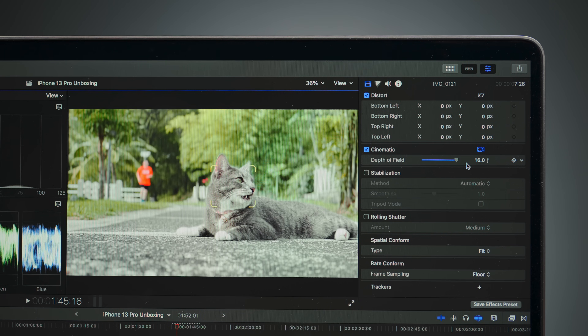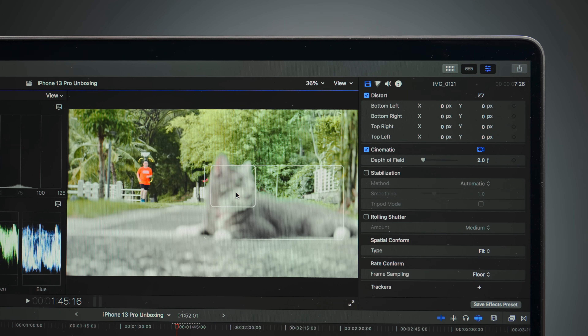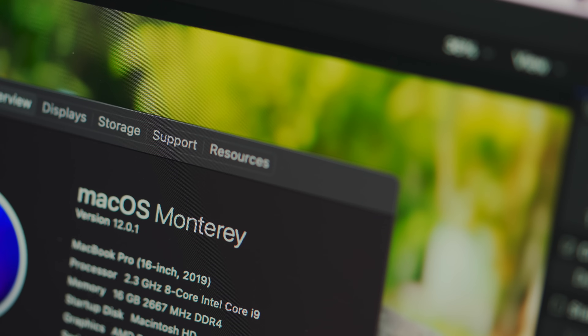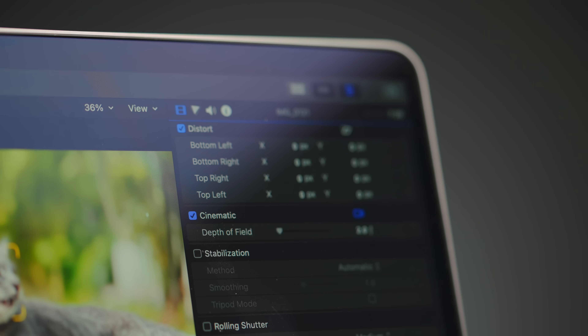Did you know that you can edit cinematic mode footage in Final Cut Pro? You can change the amount of blur, refocus the footage — a full level of edit. This functionality is only available if you are running Final Cut Pro on macOS Monterey, but if you've got that, you'll be able to see your clip settings for cinematic mode right in the inspector panel.